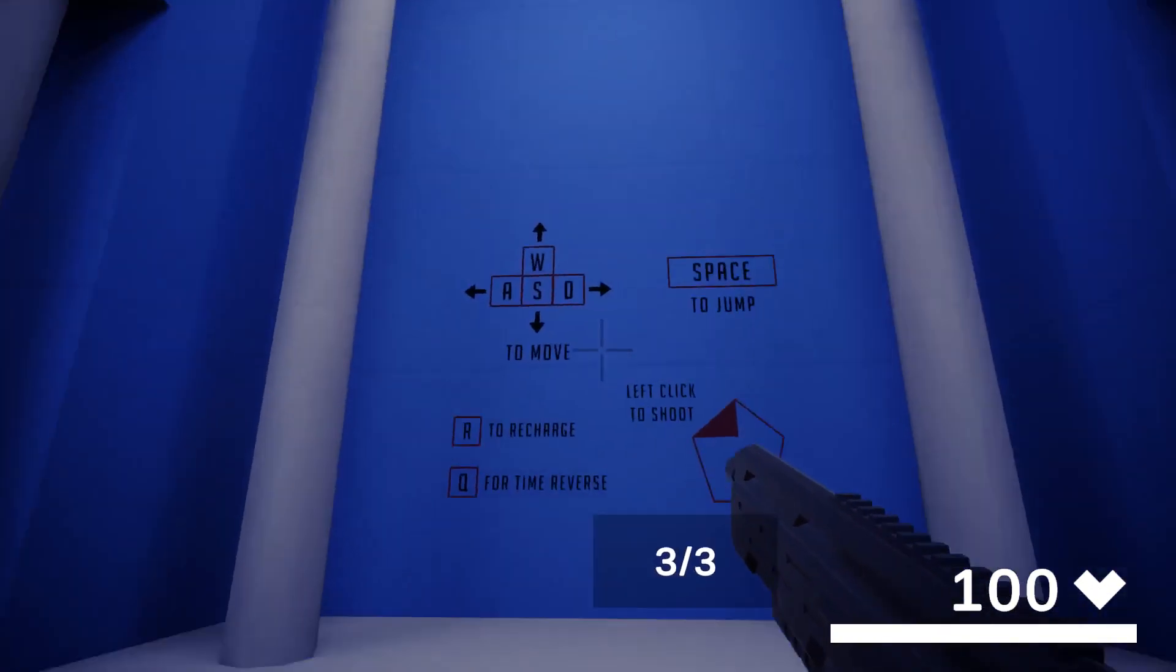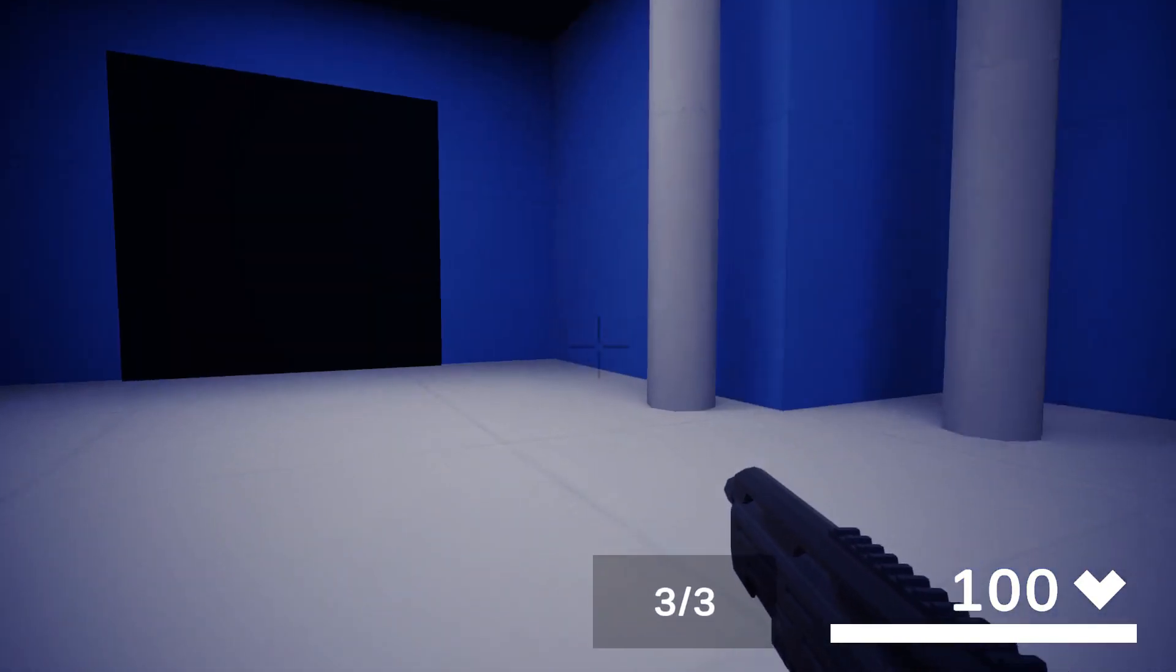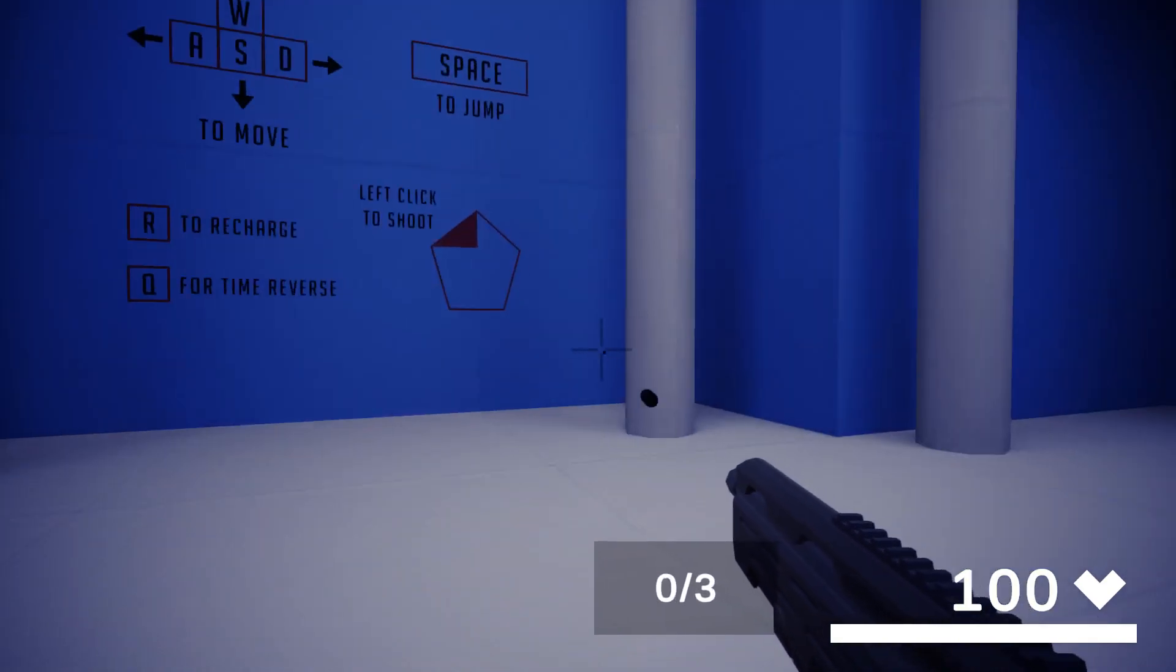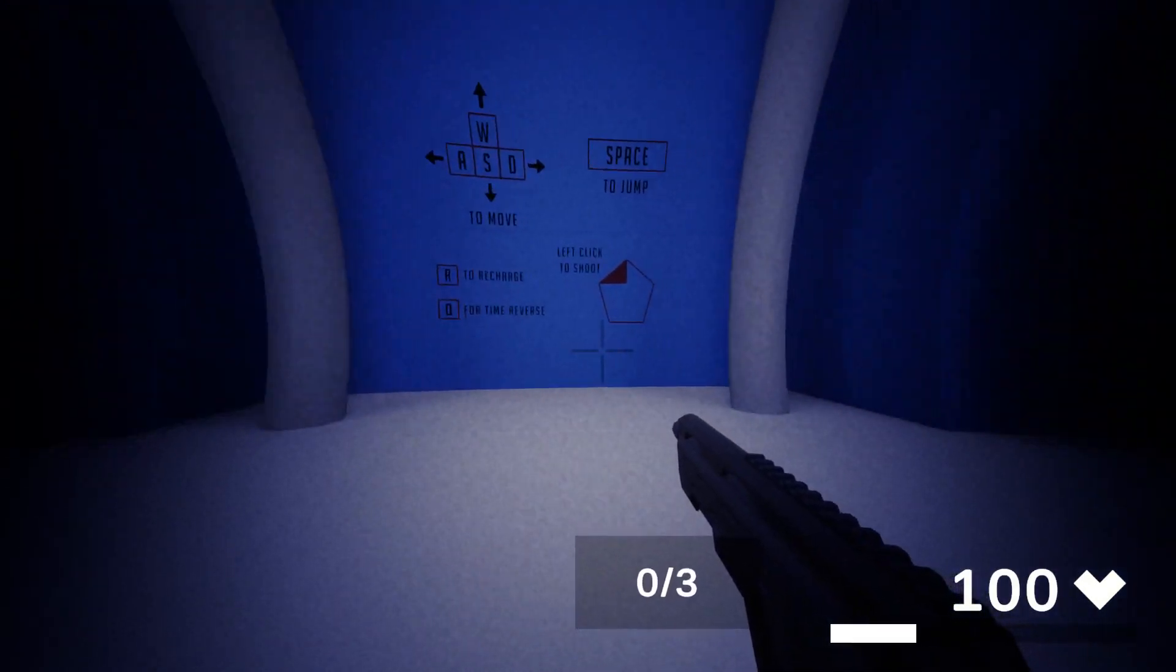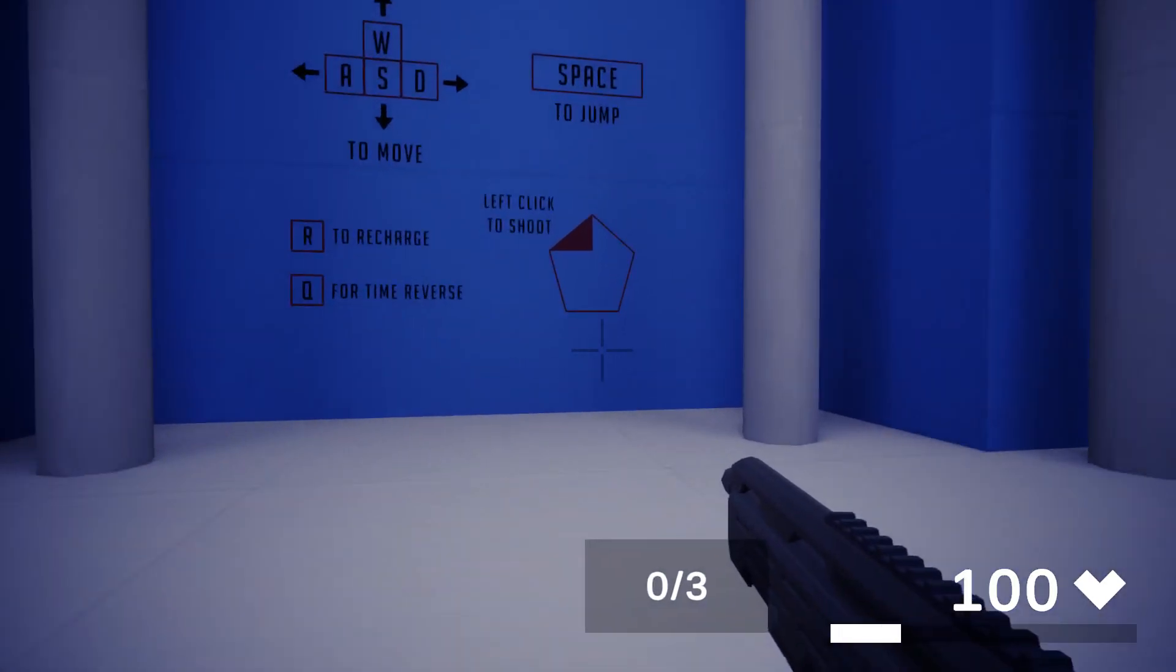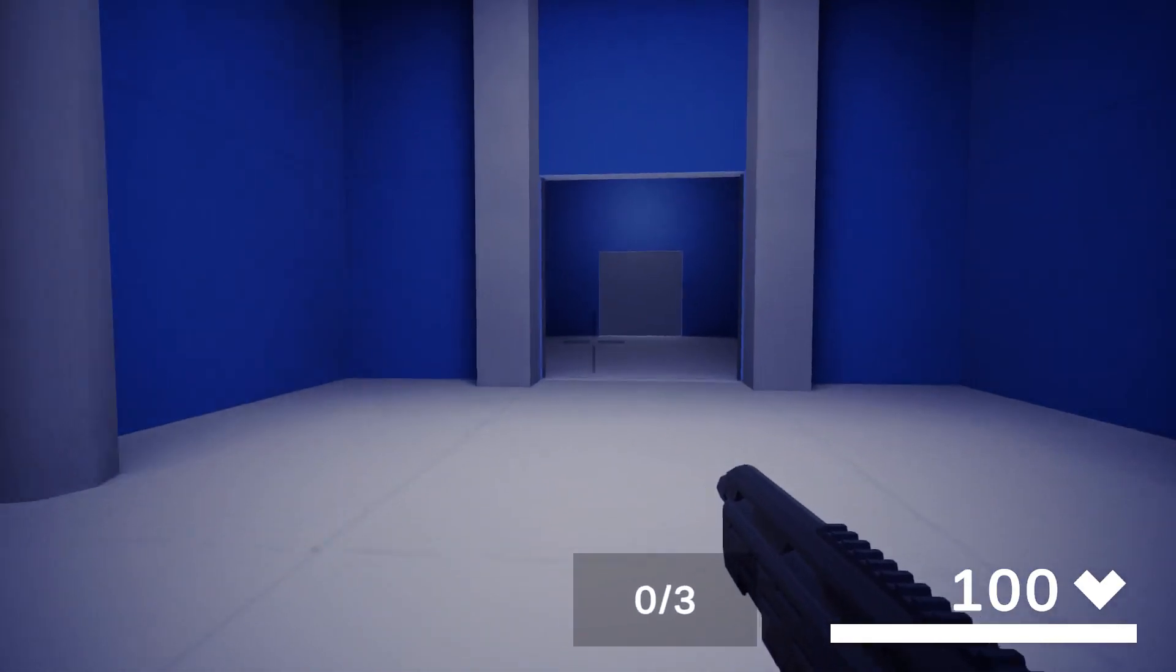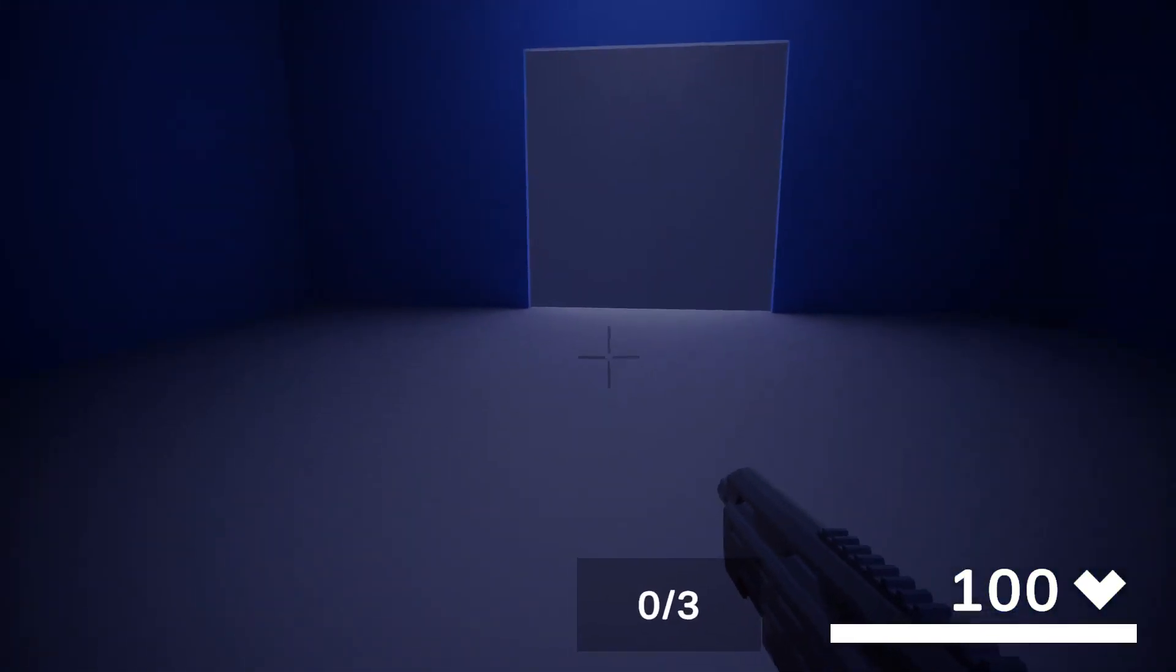Oh, there we are, look. WASD to shoot, SPACE, R, Q, LEFT. Ooh, okay. Ooh! That's cool. That's a very interesting mechanic there to reverse time.